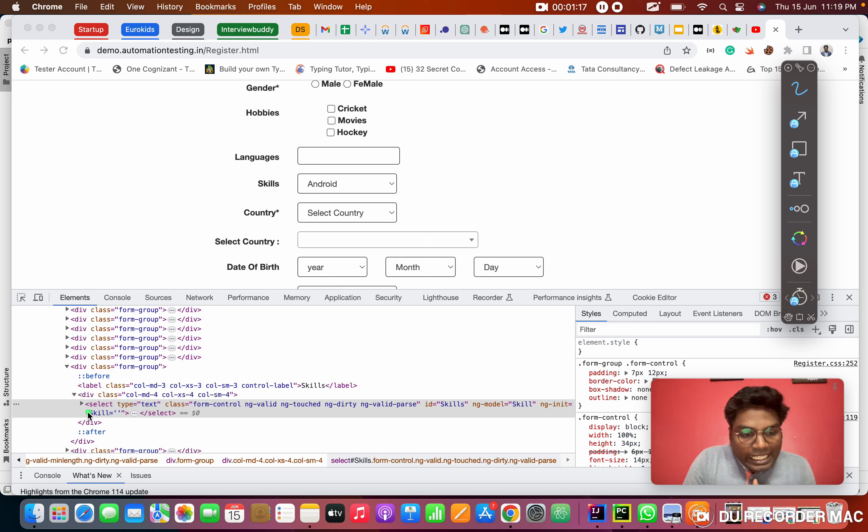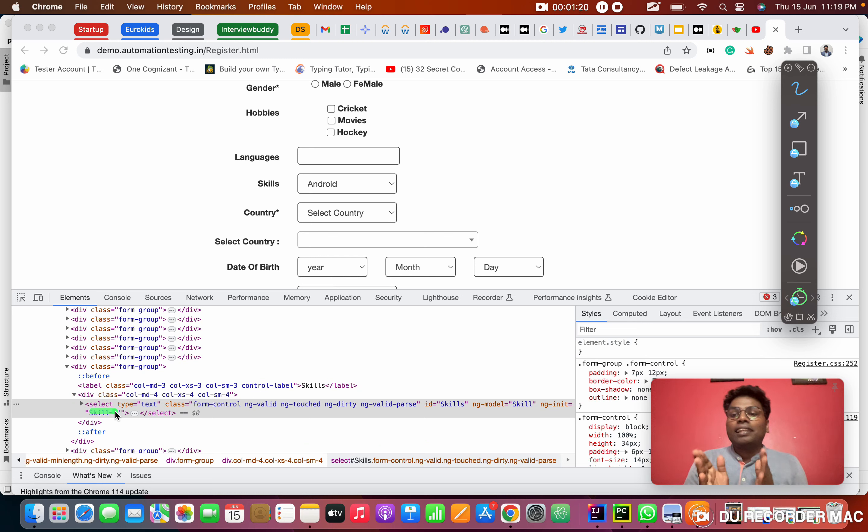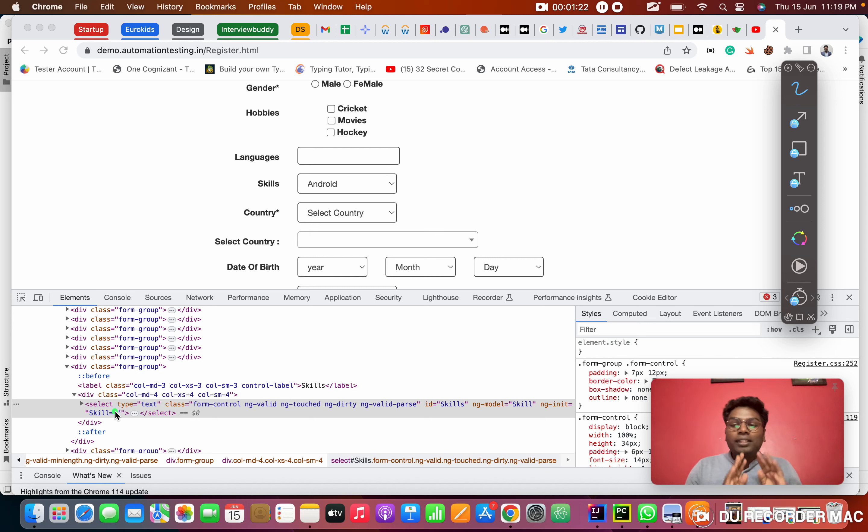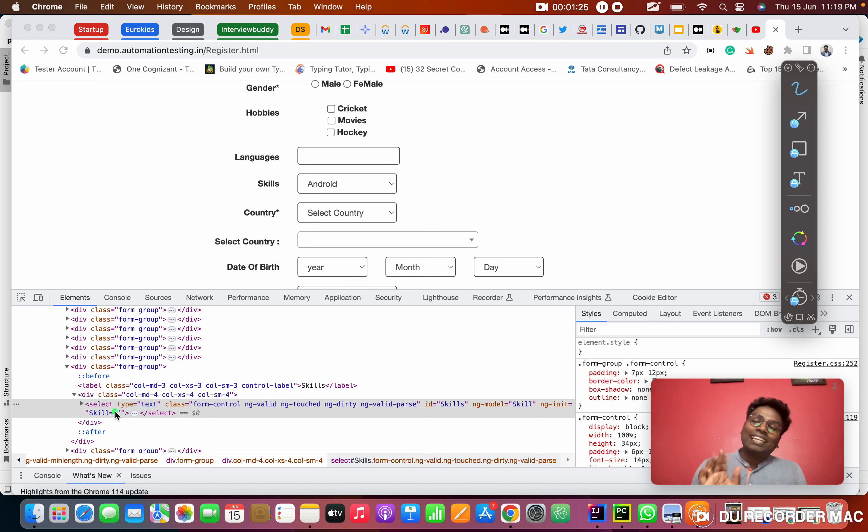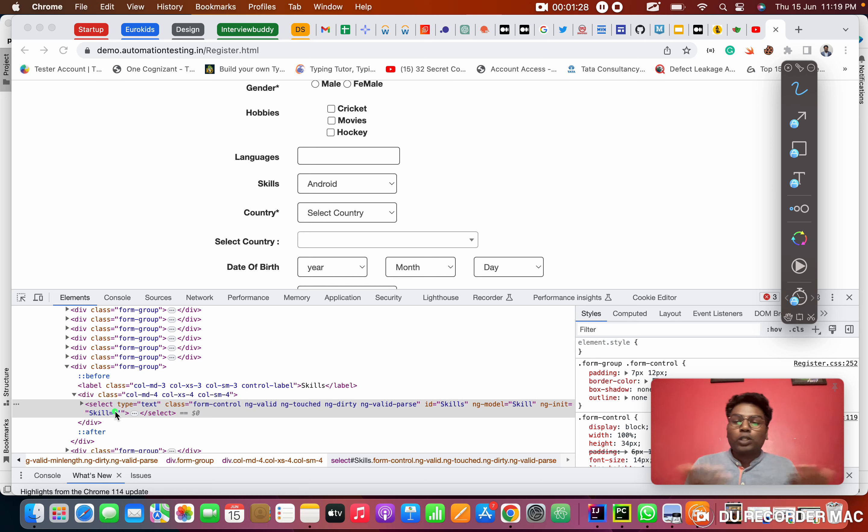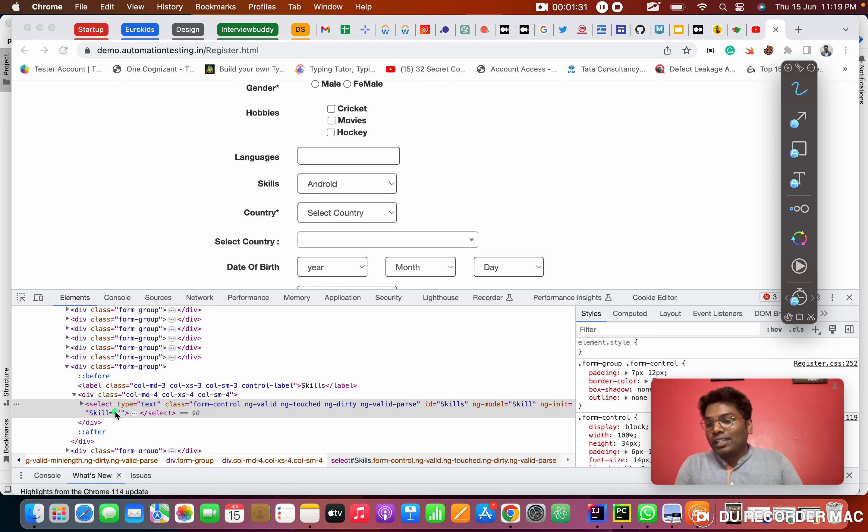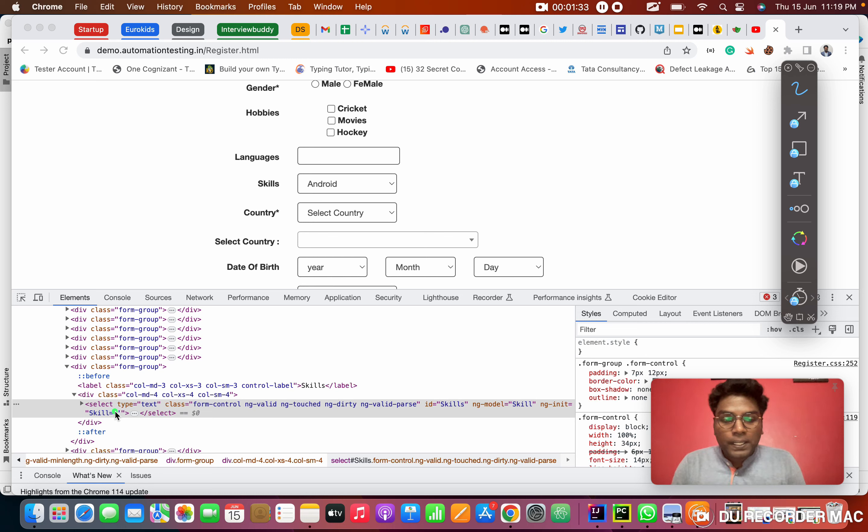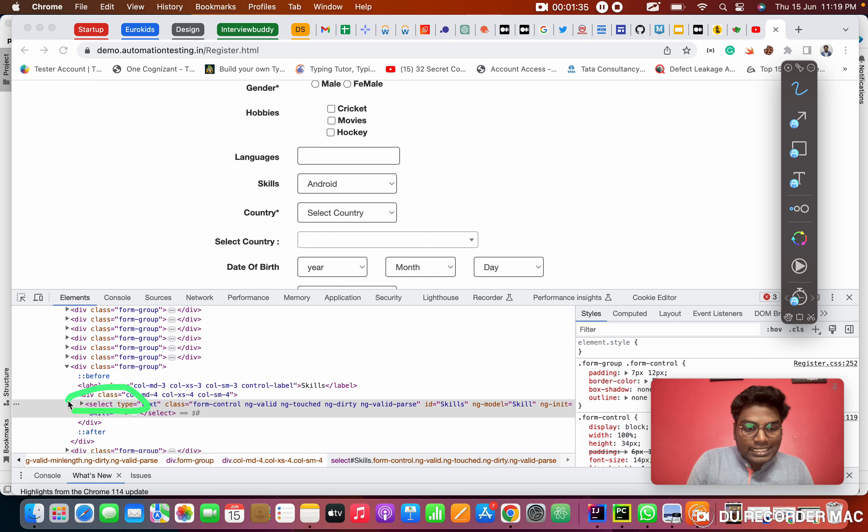See the tag name. What is the tag name? It is called select tag. That's why we are calling this dropdown as select dropdown. In the interview, they will ask you what are the dropdowns. There are two kinds of dropdown. One is select dropdown, another is bootstrap. Right now we are going to see this select dropdown.